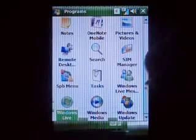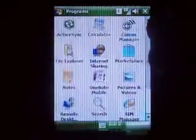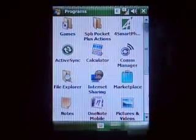Let's get out of here. And that's basically the programs — that's what you get by default.